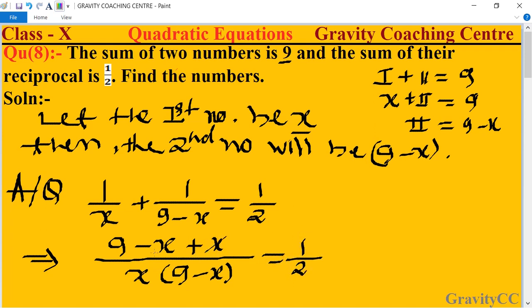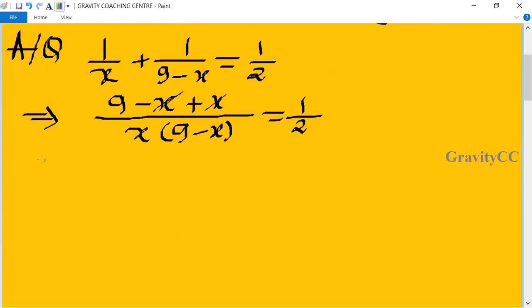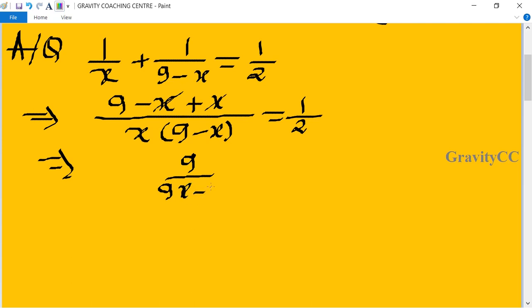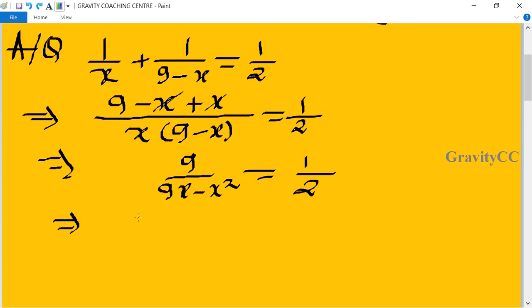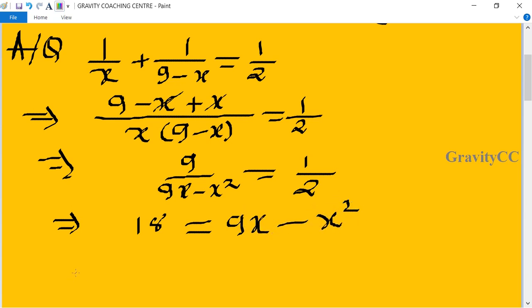Here x and minus x cancel, giving 9 upon (9x minus x squared) equal to 1 upon 2. Now we cross multiply, so after cross multiplying: 18 equals 9x minus x squared.